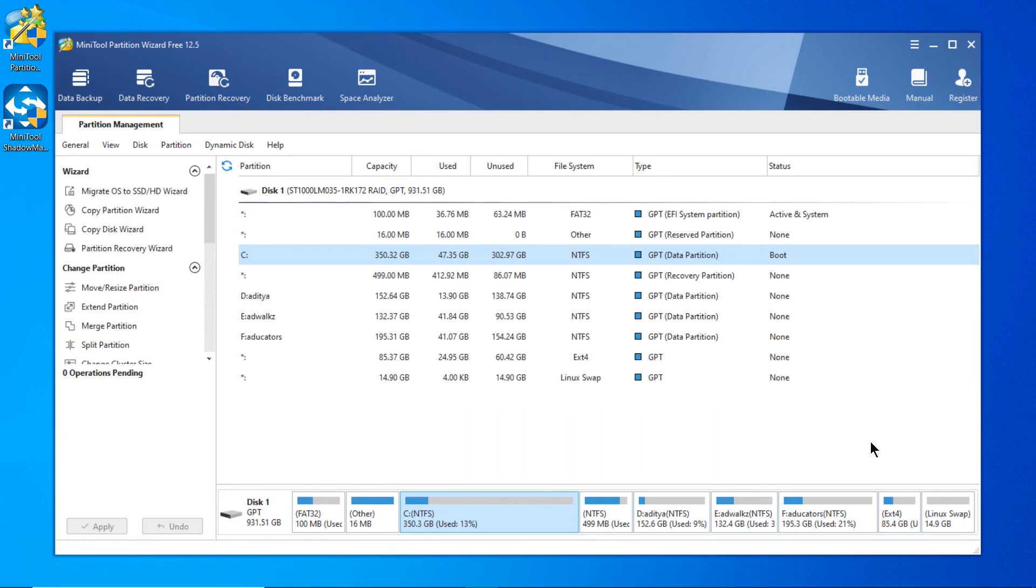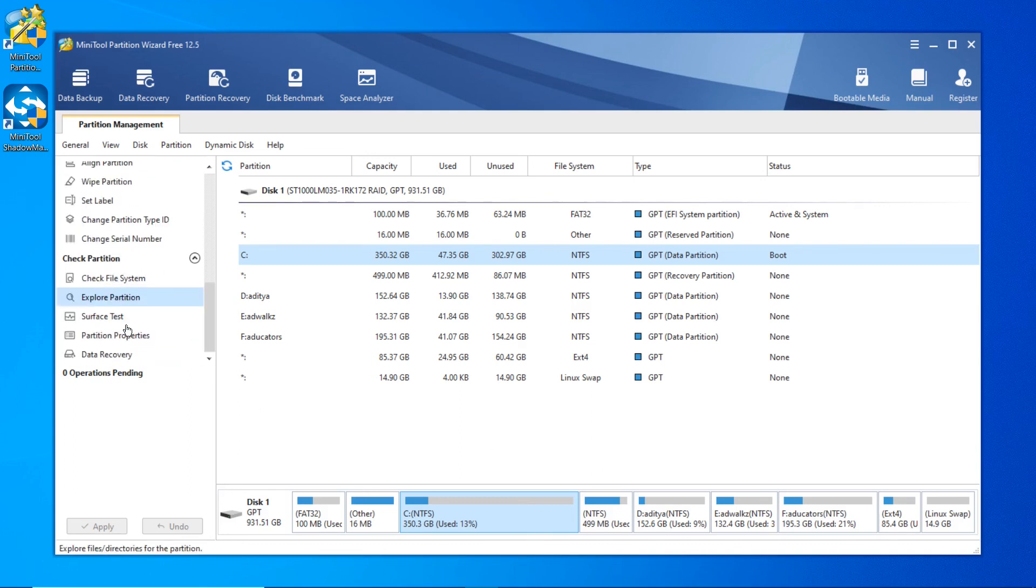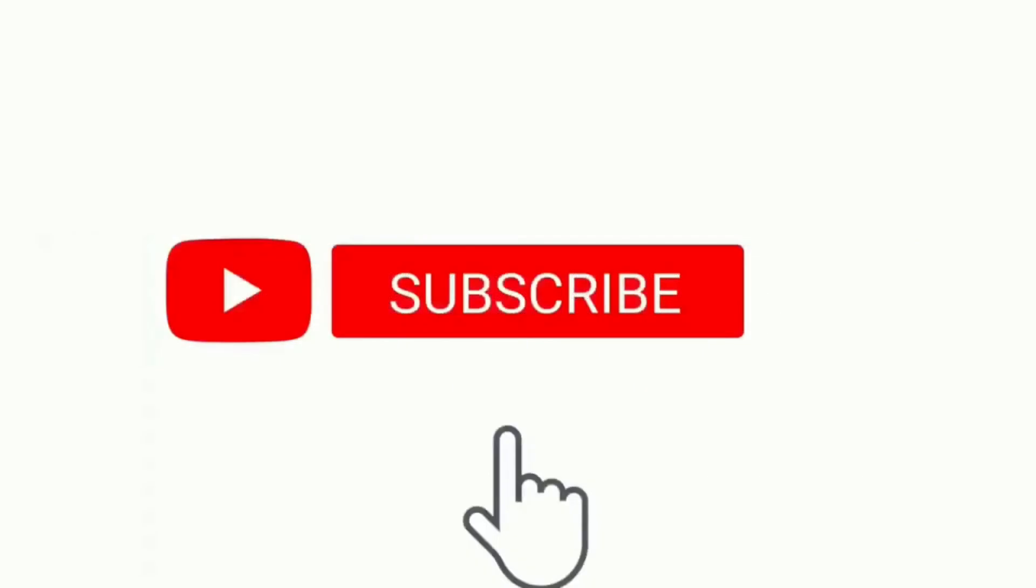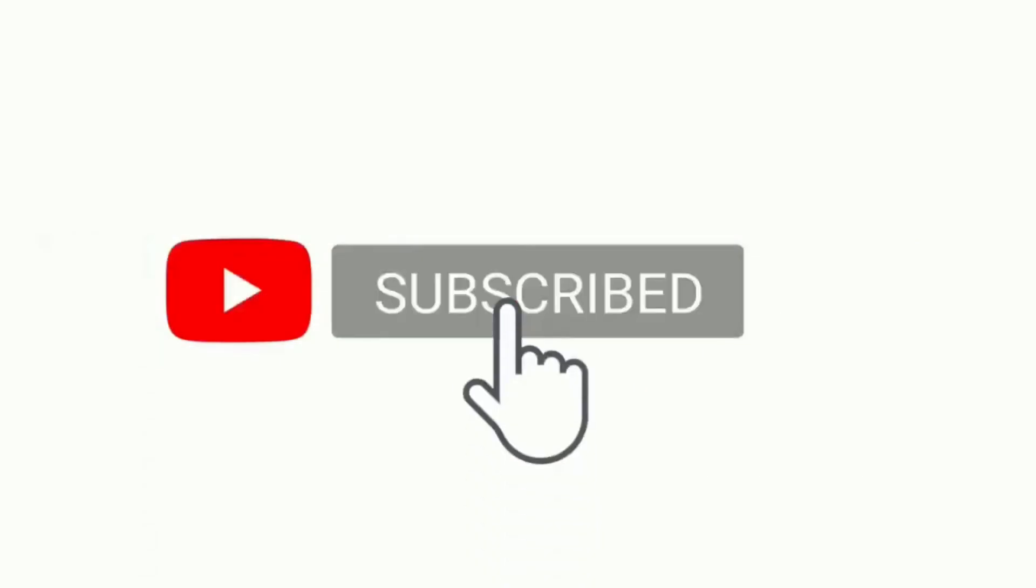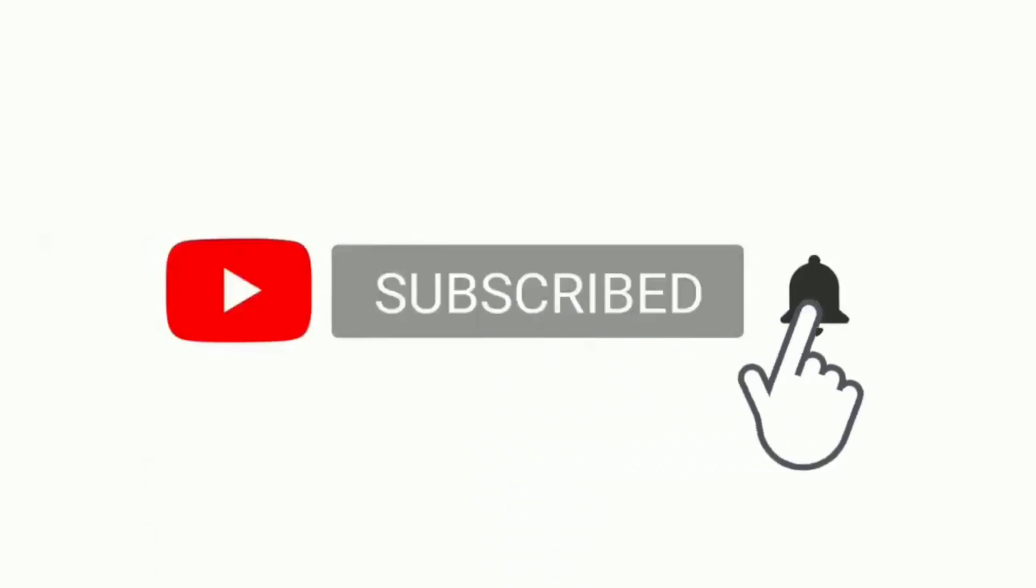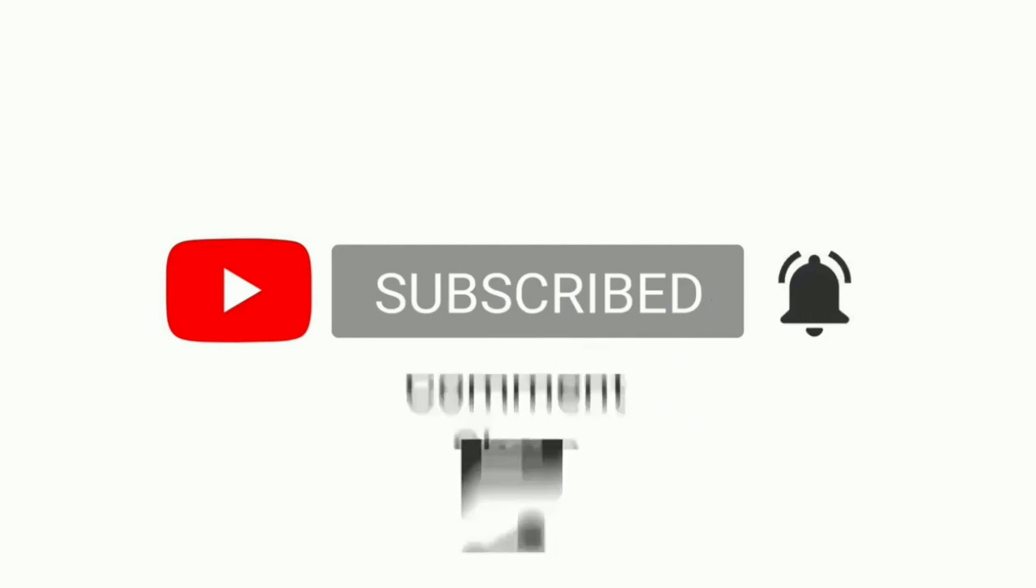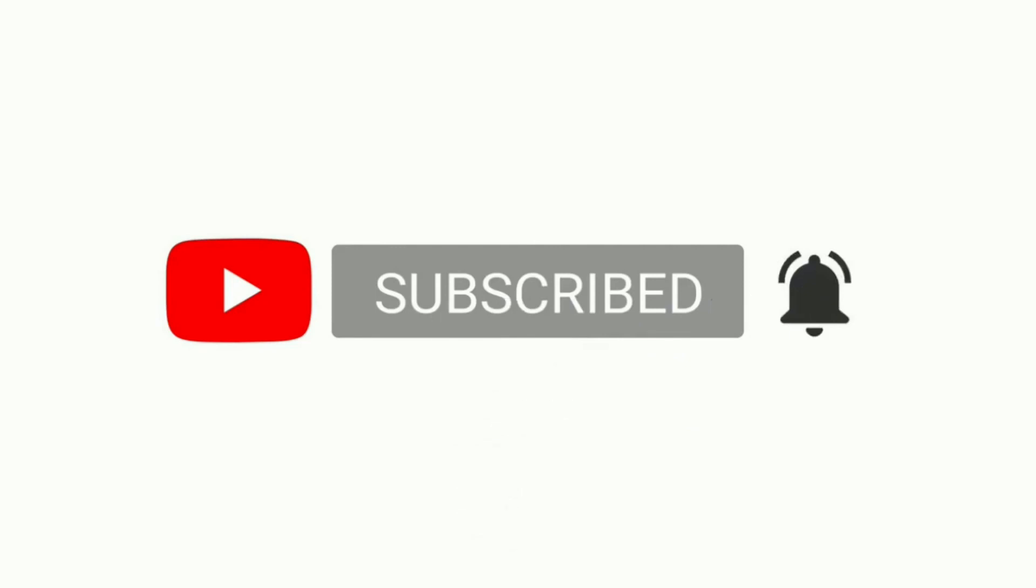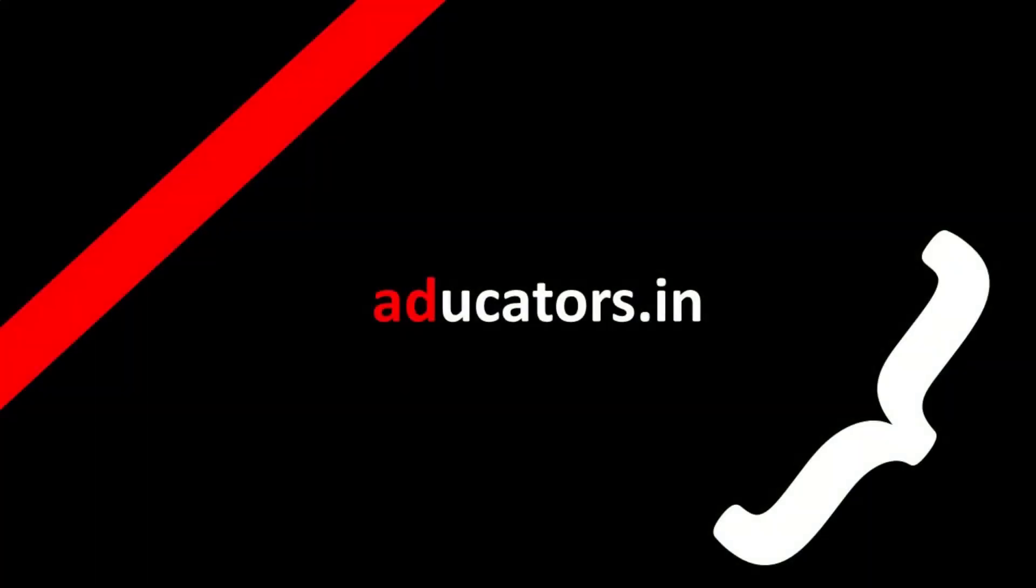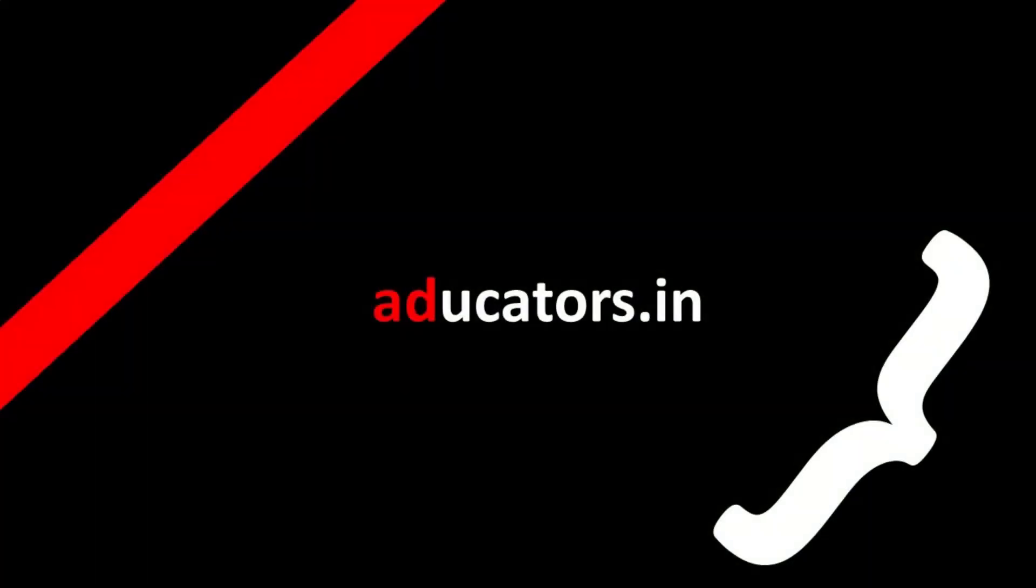That's all for the video. If you like this tool, you can download it from the link in the description box. If you like this video, give it a like, share with your friends, and subscribe. Thank you!